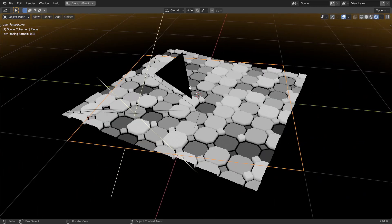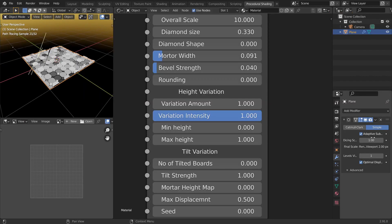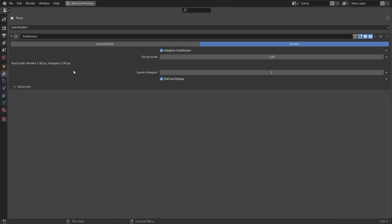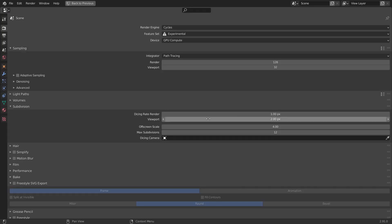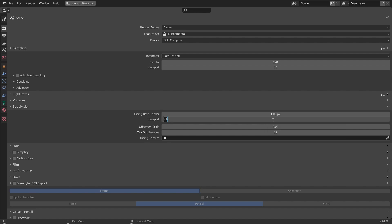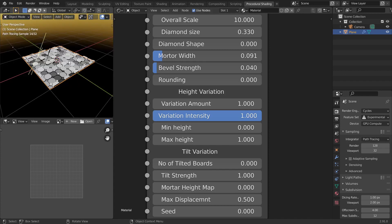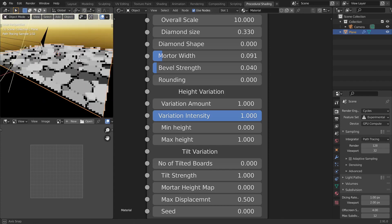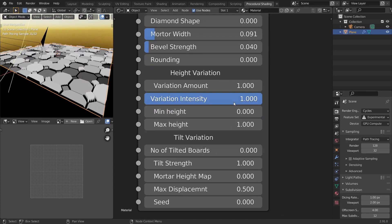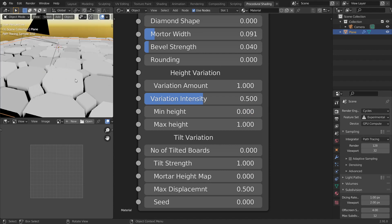And the dicing scale here is at 1 and the viewport dicing scale is at 2 here. It's under the render property subdivisions. The viewport is at 2. Normally it will be at 8 or something. So I would like to keep it at 2 because my system can handle it. And let's decrease the intensity about like 0.5 or something, just to have a little variation.